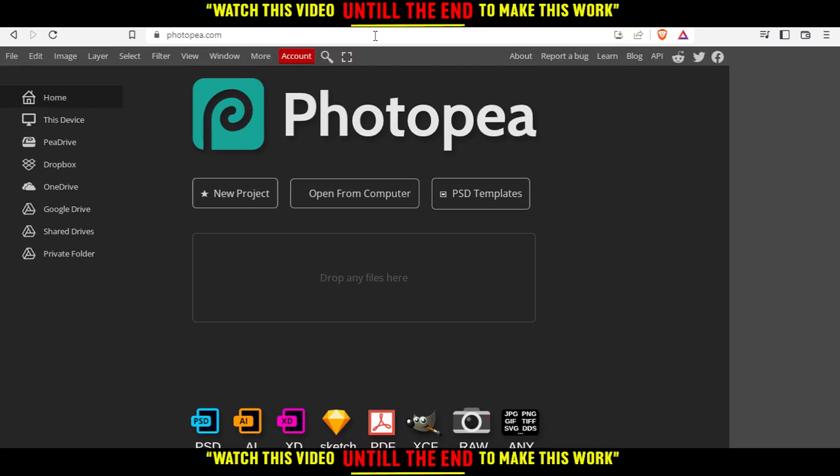This will take you into this page. From here, you can create a new project, open something from your computer, choose some of their PSD templates, or you can just drop your file right here.